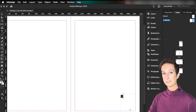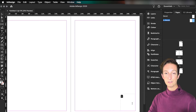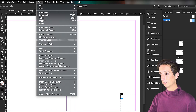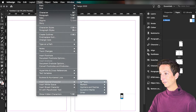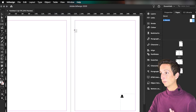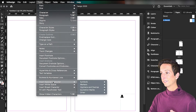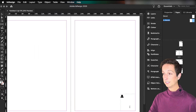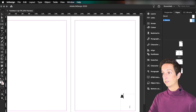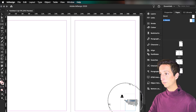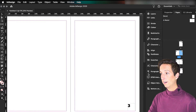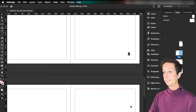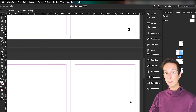We're going to replace that with a special character that is a placeholder for the current page number. Select the number, then go to the top menu: Type, then Insert Special Character, then Markers, then Current Page Number. It's quite a long path — let me repeat that: Type, Insert Special Character, Markers, Current Page Number. Now we see that the number is changed into an A. This A is actually a placeholder for your page number. If we go to the actual pages by double clicking on the page we want to look at, we can see that pages are all numbered according to their own page number. And the best part is if I change the order of the pages, the page numbers will change automatically.